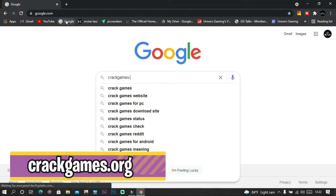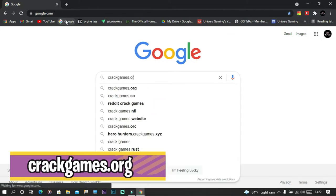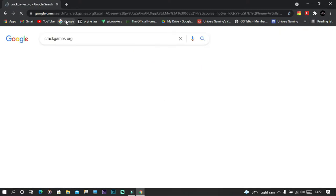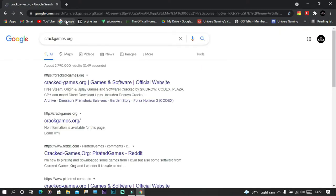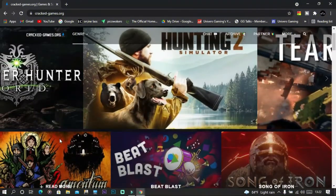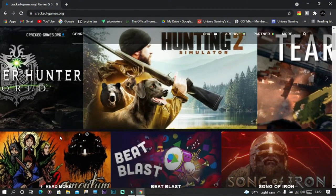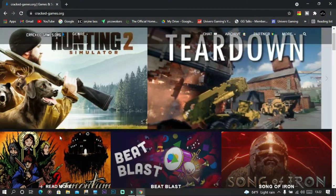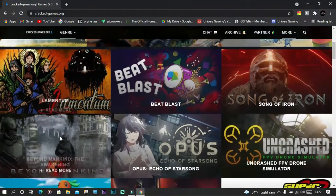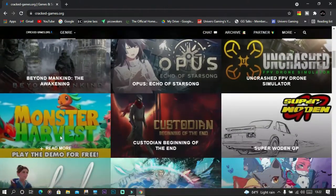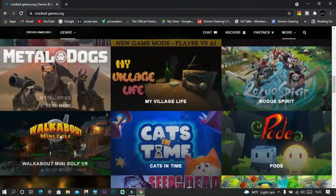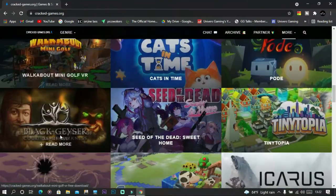First up is crackgames.org, which is one of the nicer looking sites in this video. It has games available for action, horror, and racing. On their home page you can select a game or search for a game under the search bar.